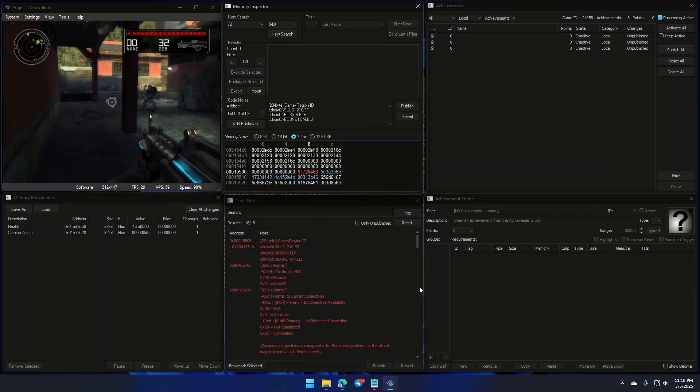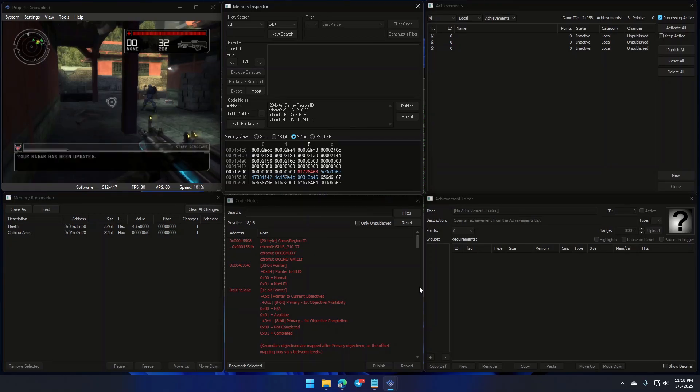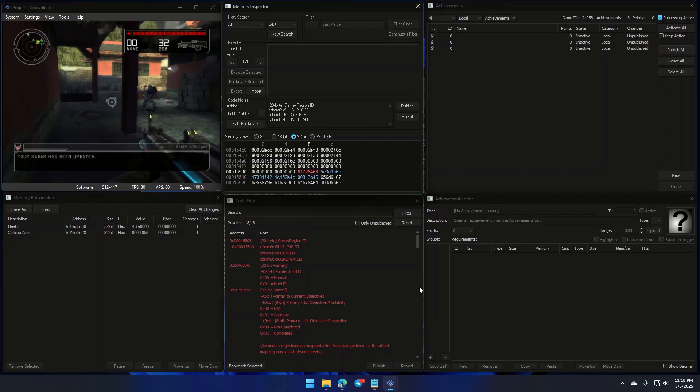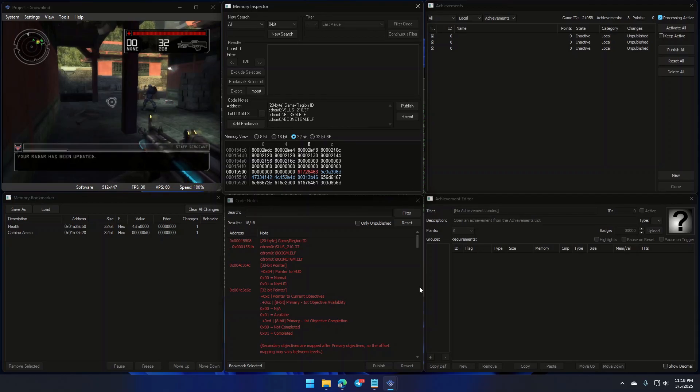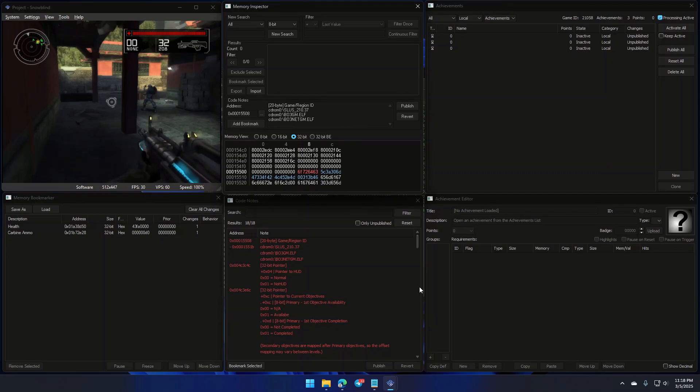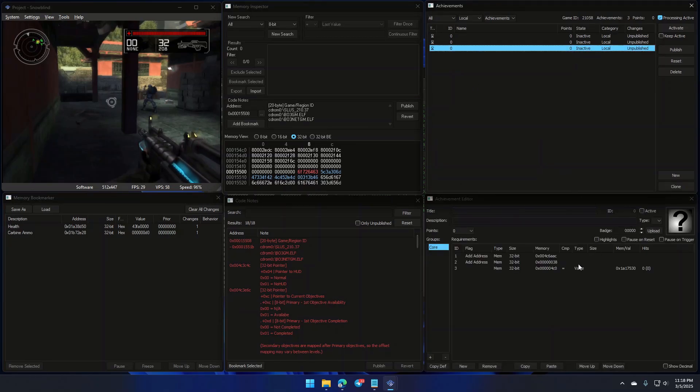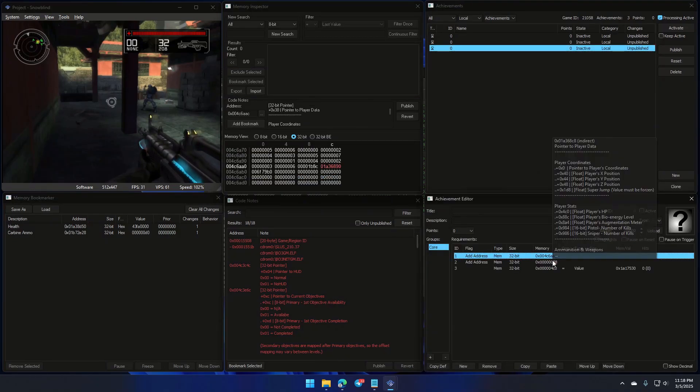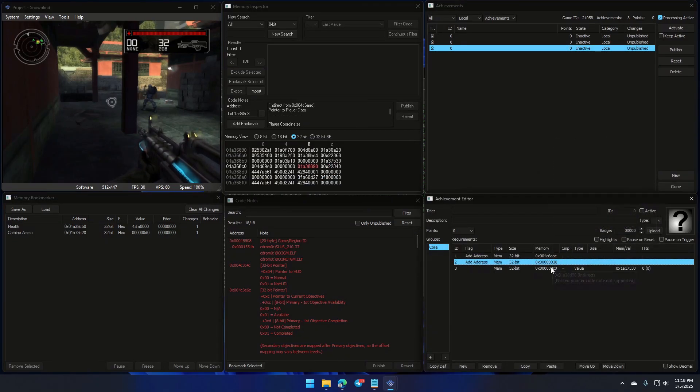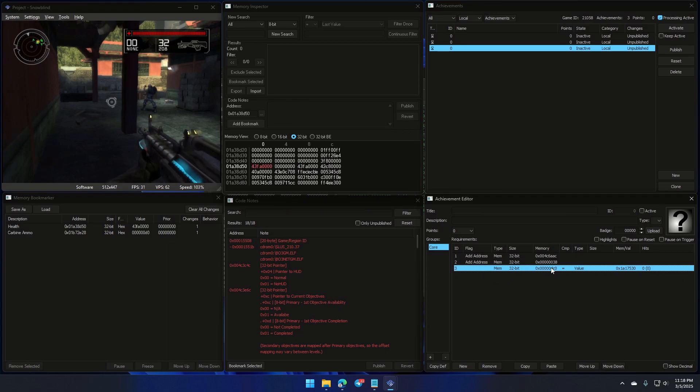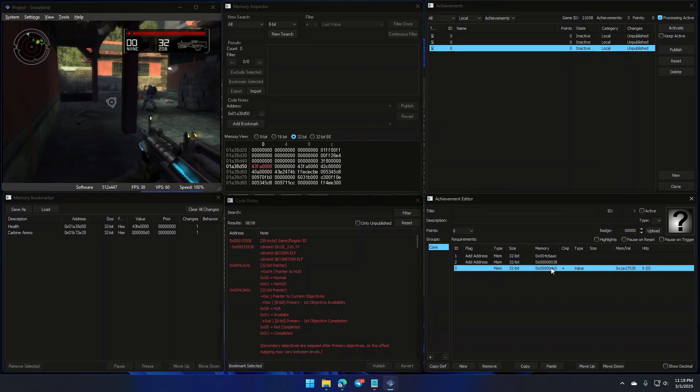A pointer is essentially an address in memory that stores another address, plus an offset. Think of it like a treasure map. The pointer tells us where to go next. When we talk about pointer chains, these are sequences of pointers that eventually lead us to the data we care about, like health, score, or whatever variable we're chasing.